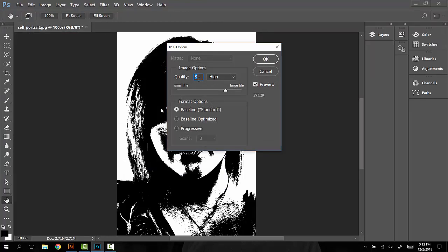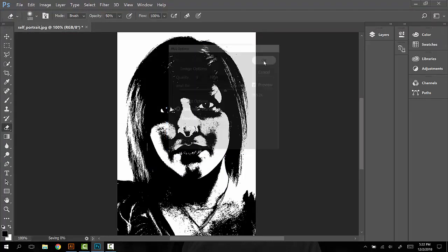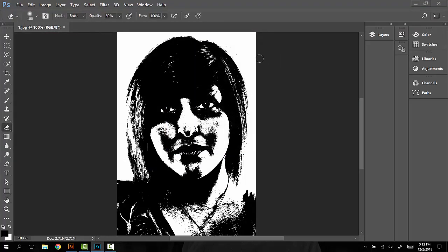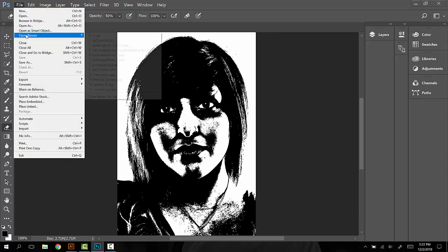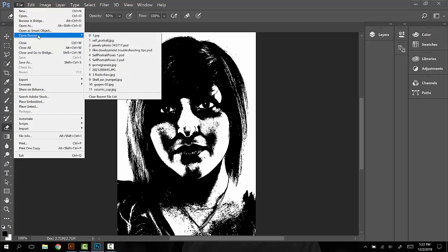The JPEG options, quality nine is fine, press OK. Now we do not want to start with this image for our second one. We want to go back to our original self-portrait color picture. So we'll go to File, Open.